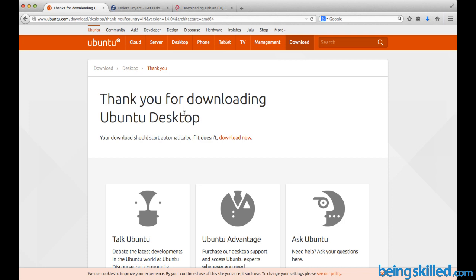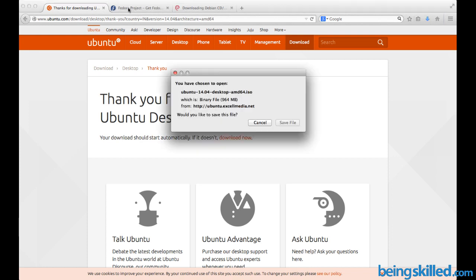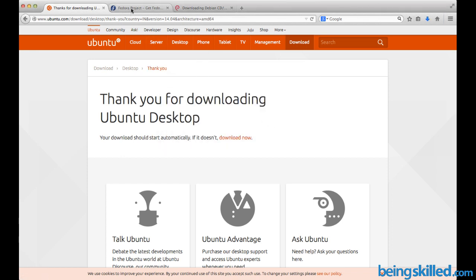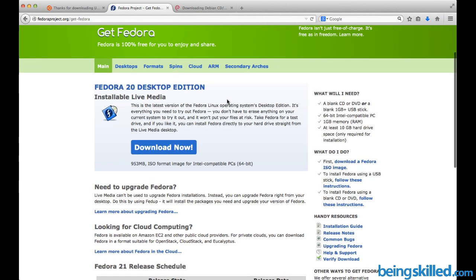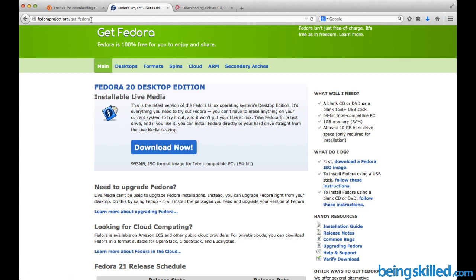Now we will talk about Fedora. Just click on save file and the downloading process will initiate. Fedora and Ubuntu are kind of parallel worlds with 90% similarity and 10% difference in commands and basic structure. To download this, go to fedoraproject.org/get-fedora, and you will be presented with this page.